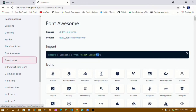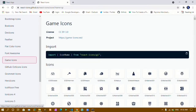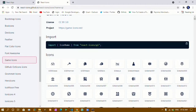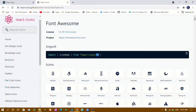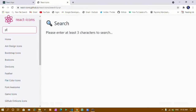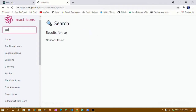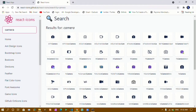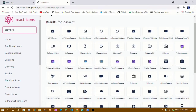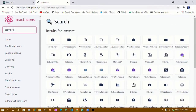For Game Icons the prefix is 'Gi'. Based on the icon name you import accordingly. If you want icons from all sections, just search globally. I'll search for 'camera' — you can see results coming from all sections: from 'Ai' (Ant Design), Bootstrap, Flat Colors, and every other section.